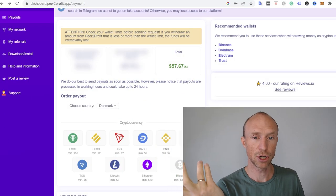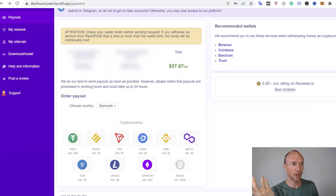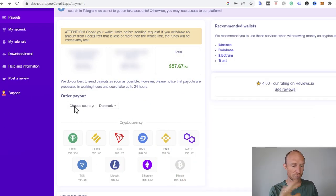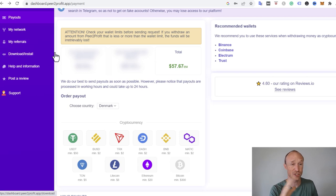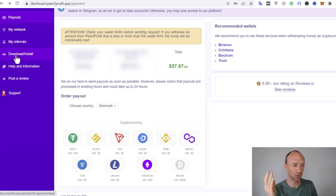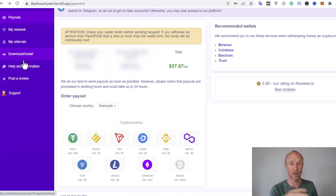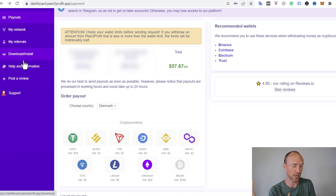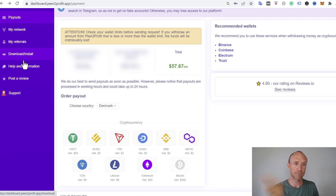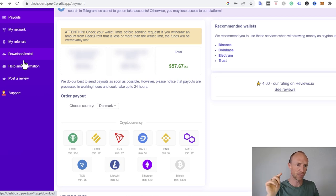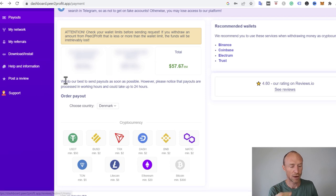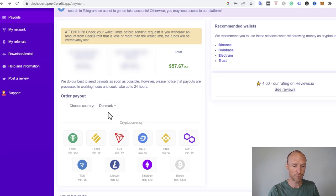So I'm now logged into Peer to Profit. As mentioned, this is not a full tutorial of how it works, because it's just easy. You just need to download it. You just go here and download it. And then you can see the devices you can download it on, and then just follow the instructions, and you will start earning in the background. And also have more information about that in the full tutorial on my website. For now here, let's focus on the different ways you can get paid.